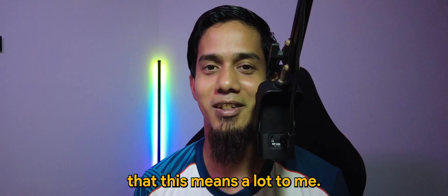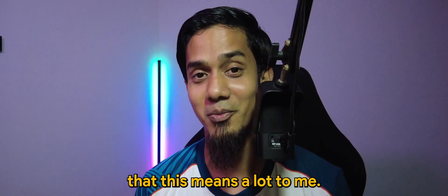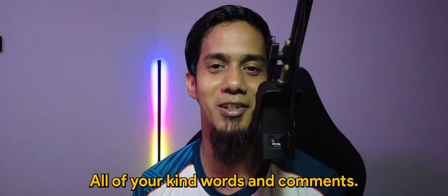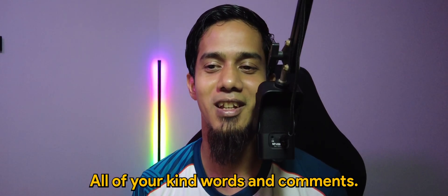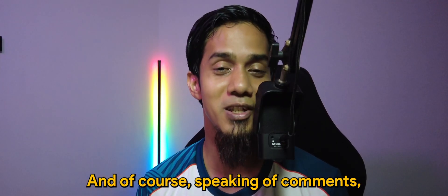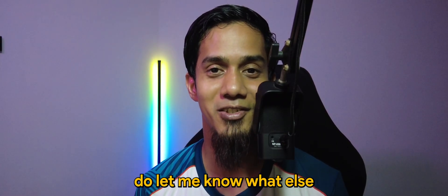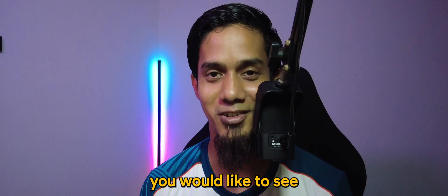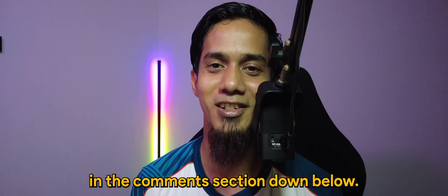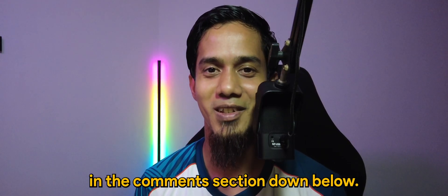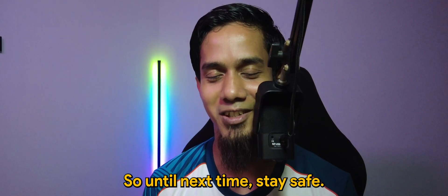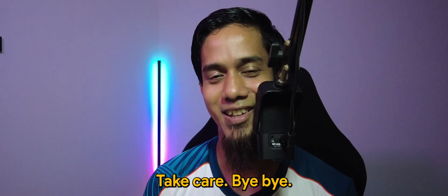And of course, speaking of comments, do let me know what else you would like to see in the comment section down below. So until next time, stay safe, take care, bye.